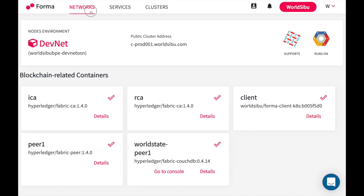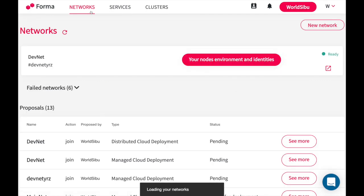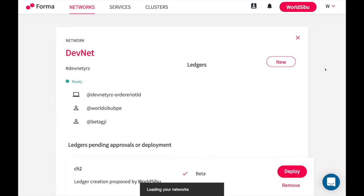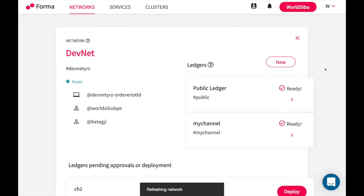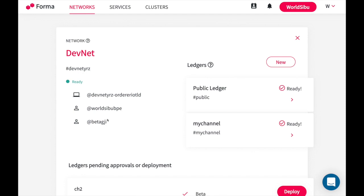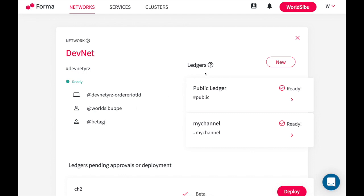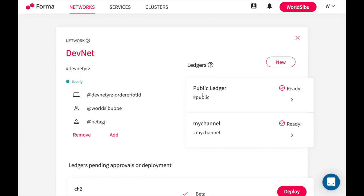If we go back to the home and you see the details of this network that is called DevNet, you will see in here all the members that are already in the network. As you can see it's a network of two participants. You can also see all the ledgers. For Hyperledger Fabric those are channels. By default you have this channel that is called public, which means that every organization in the network will have access to it. You can also have multiple other channels.